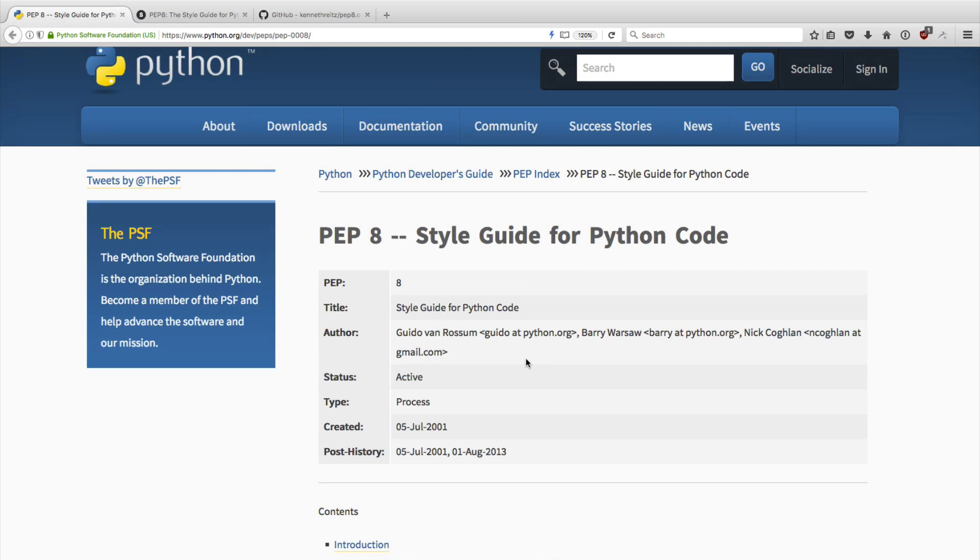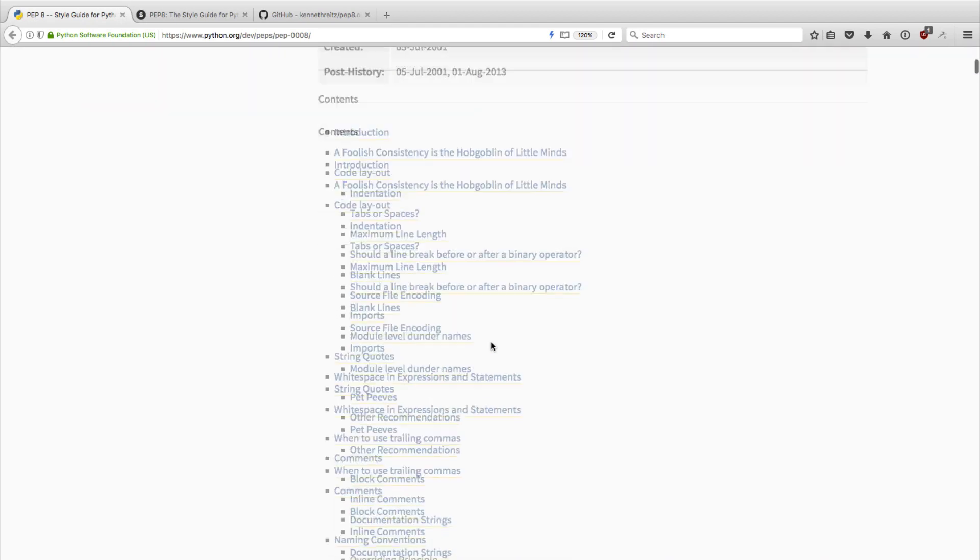And that makes it easier to contribute to Python open source projects or just to work with other developers on a project. So these style guides are really important if you want to become a great Python developer that can work well with other people.